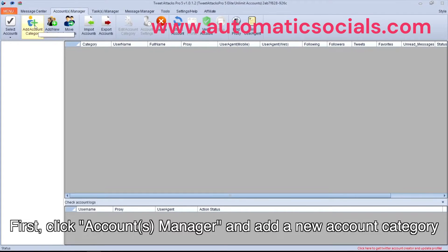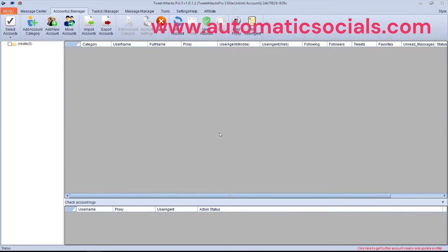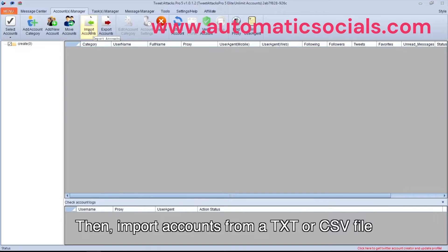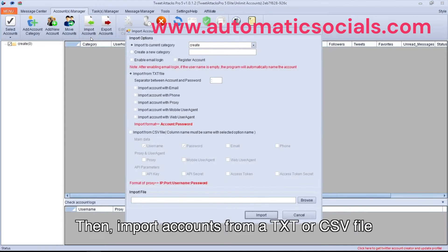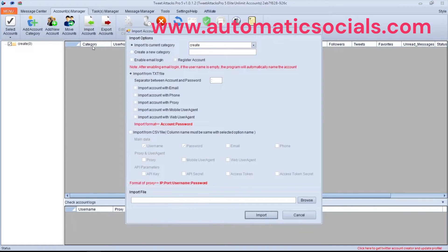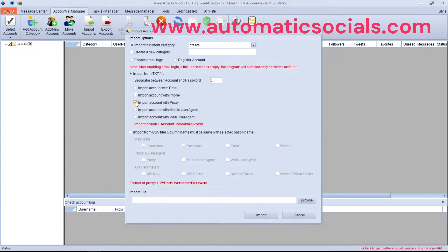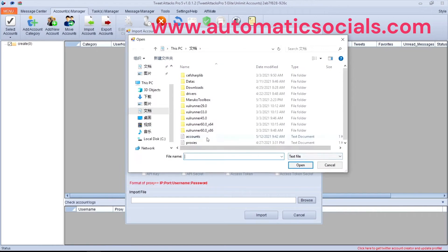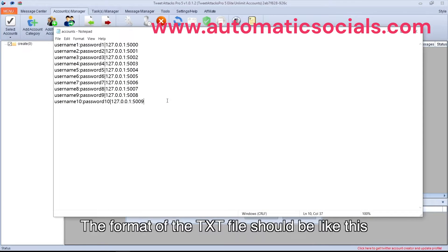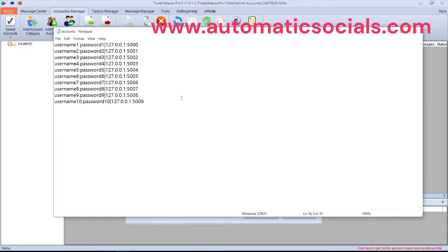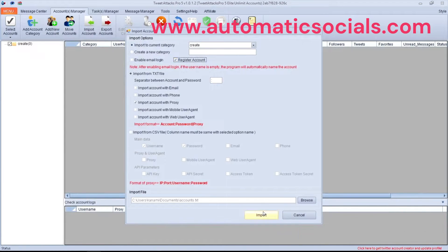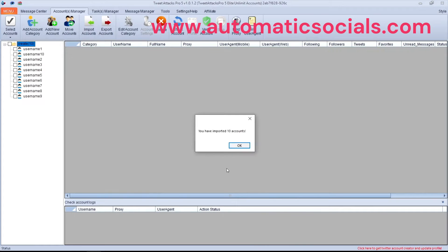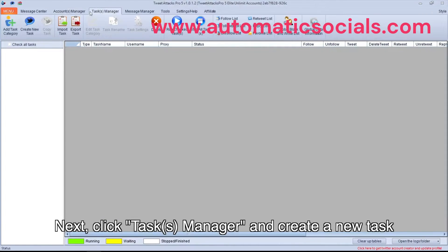First, click Accounts Manager and add a new account category. Then import accounts from a TXT or CSV file. I want to use proxies, so I need to check this option. The format of the TXT file should be like this. Please don't forget to check 'Register Account' before import. Next, click Tasks Manager and create a new task.